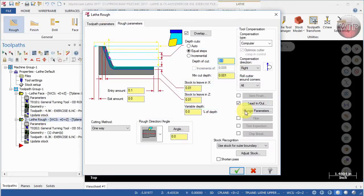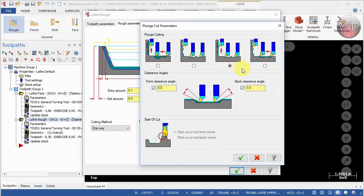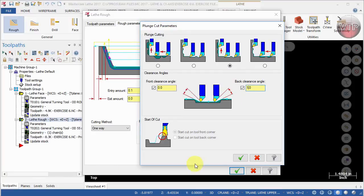To do that, come over here back to parameters and then select plunge parameters. I want you to select right here under the third option and then make sure back clearance is selected and change this to one degree. Now you might have to play out with your part to see which degree best suits you most. One degree is good enough for it to machine at least half those material for me.